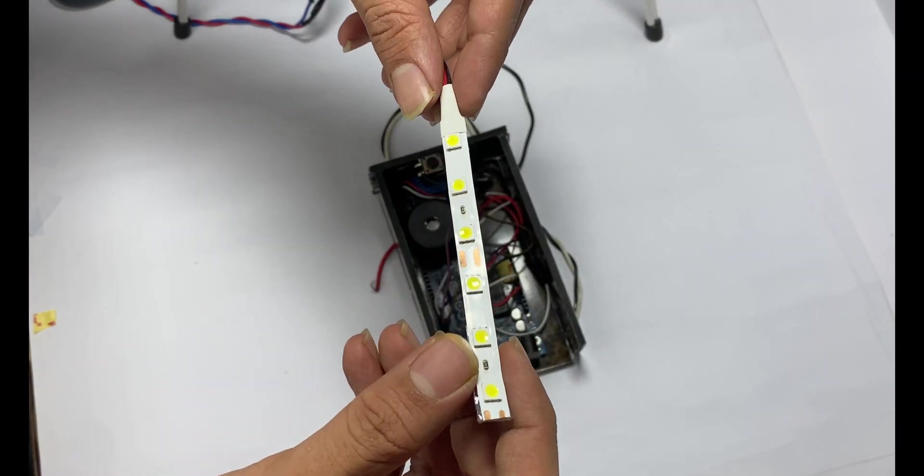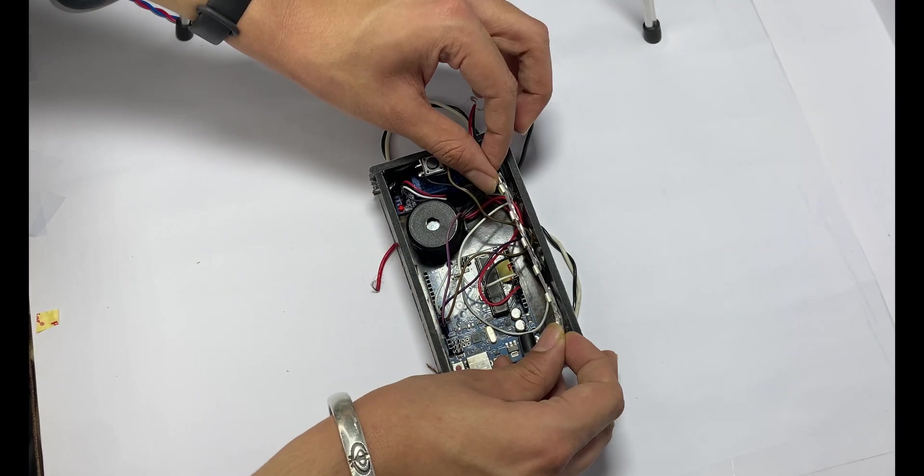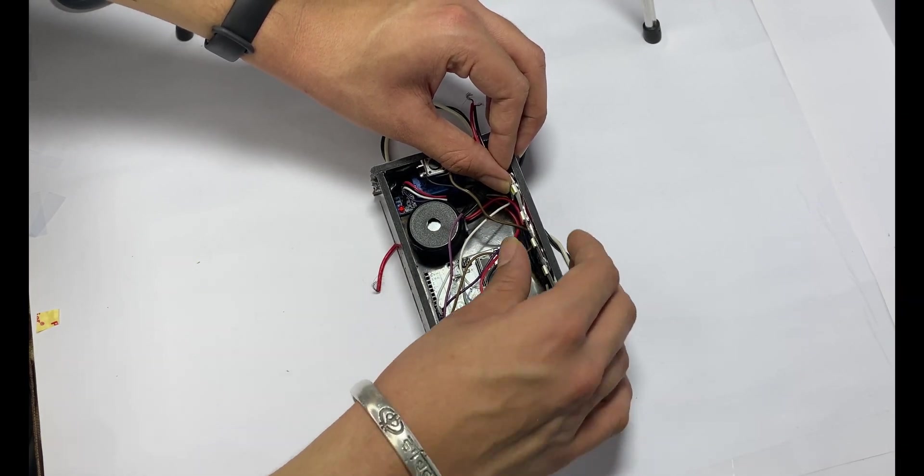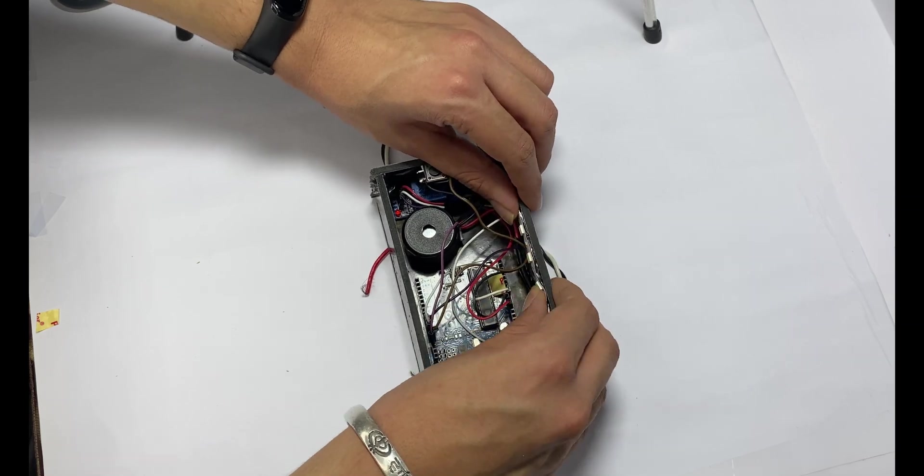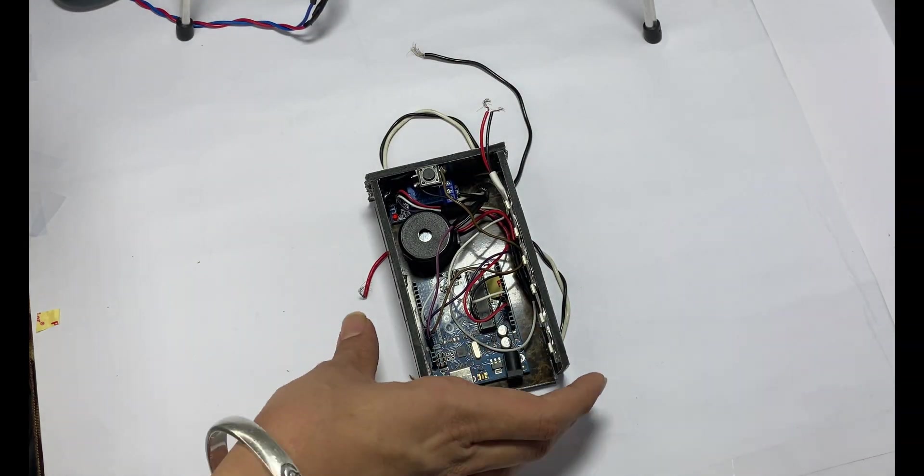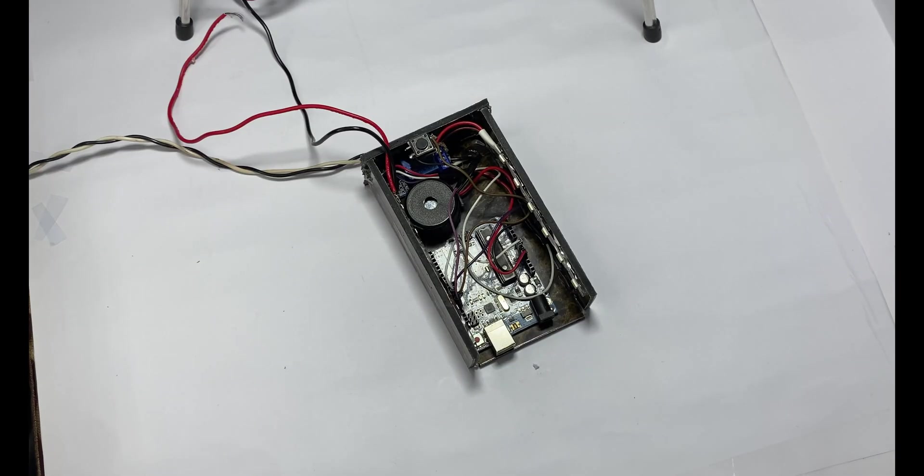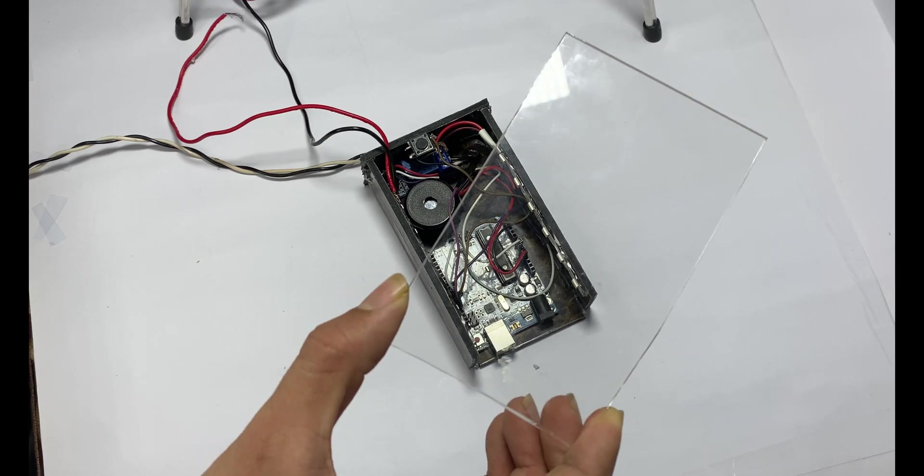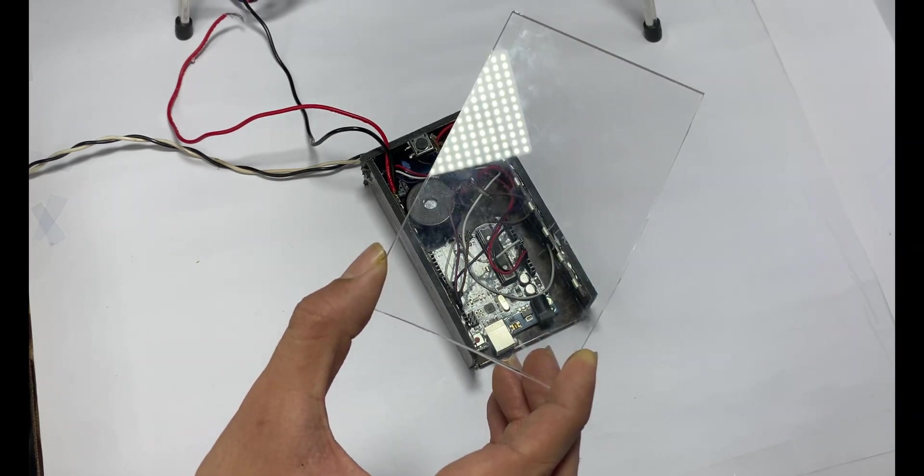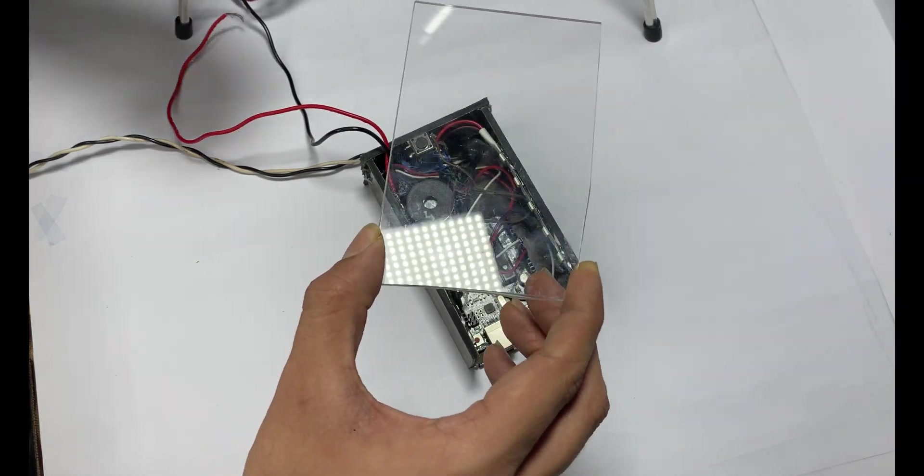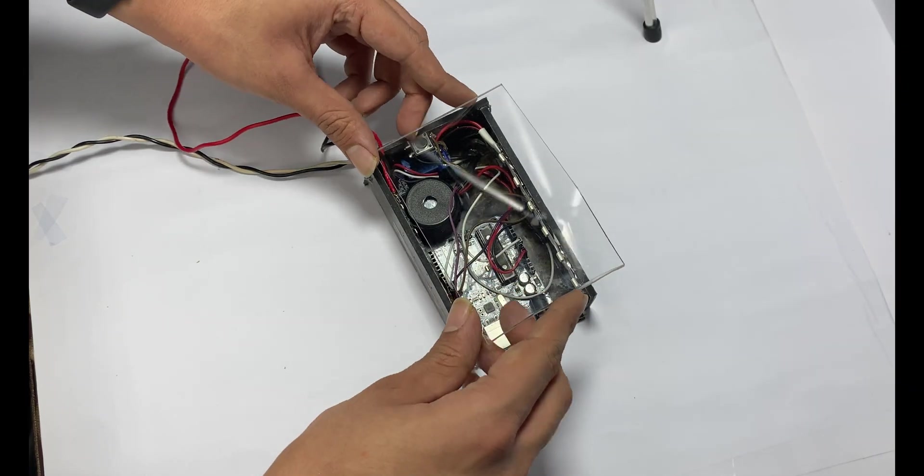Now it's optional to make it a little bit decorative. I am placing an LED strip on the side. Now it's time to cover it all. Here I am using a piece of acrylic sheet to cover its top.